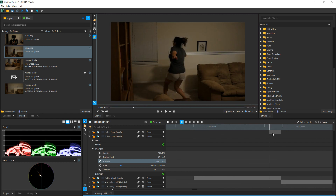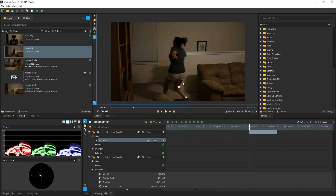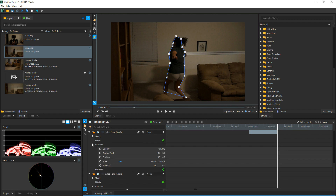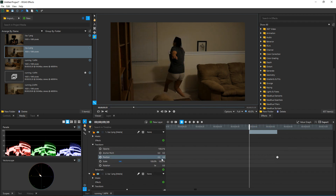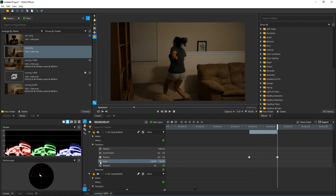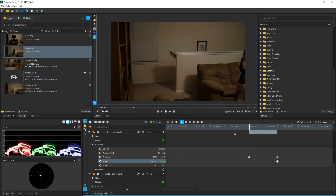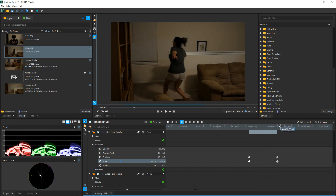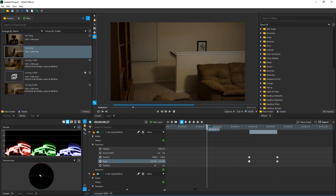We're going to do the same thing with the second picture. We're going to mask out our subject again and move her to the right. You may also need to change the scale depending on how your subject is entering the scene. Once you've keyframed your subject into place it should look pretty good — then you add the motion blur and it looks like she's running really fast into the scene.